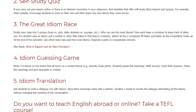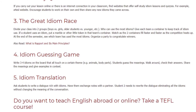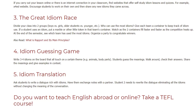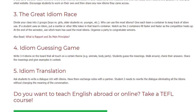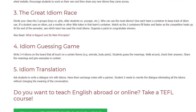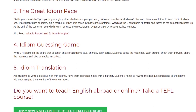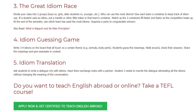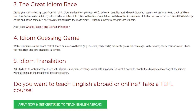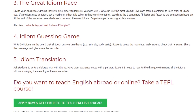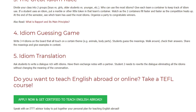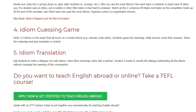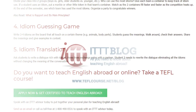5. Idiom Translation. Ask students to write a dialogue rich with idioms, then have them exchange notes with a partner. The partner needs to rewrite the dialogue, eliminating all the idioms without changing the meaning of the conversation. Do you want to teach English abroad or online? Take a TEFL course.